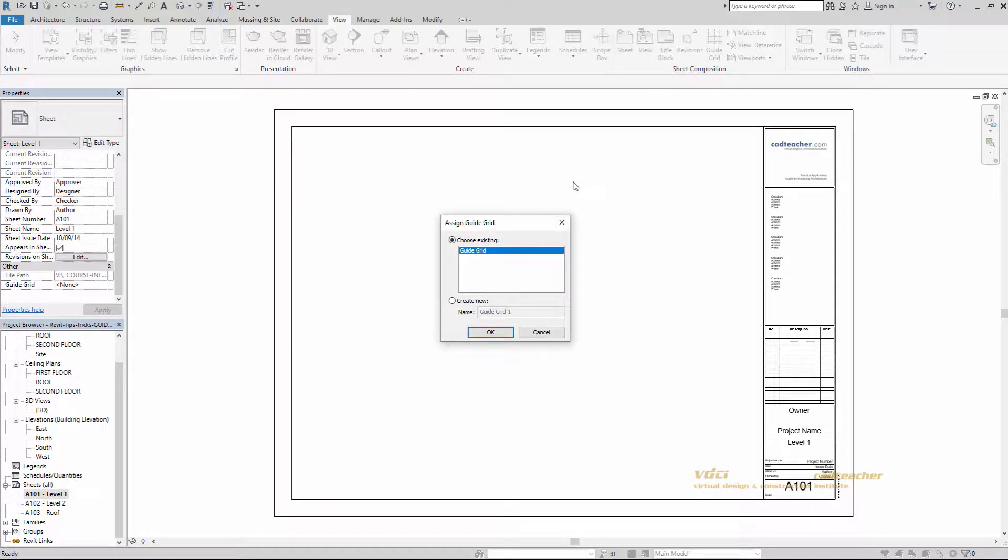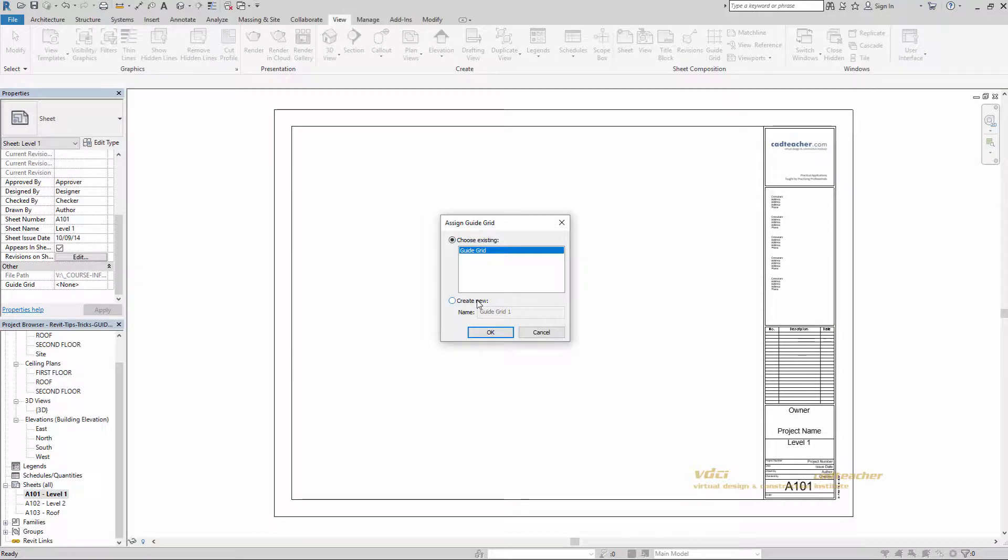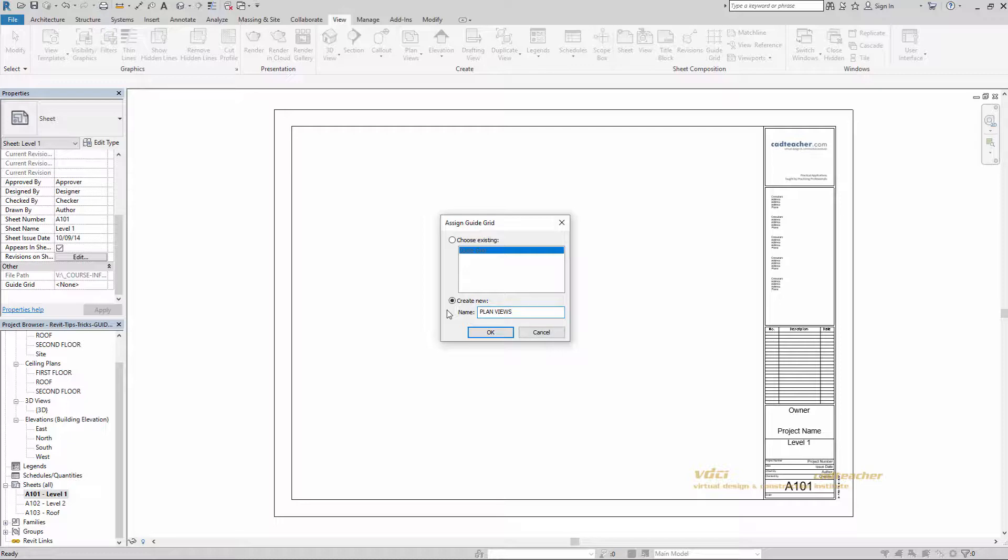Now I have the option to choose existing or to create a new. I'm going to go ahead and create new and just call it planned views. Hit OK to say I'm done.